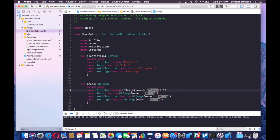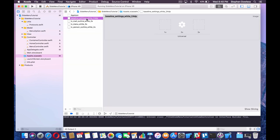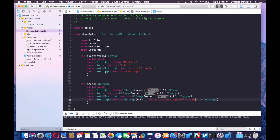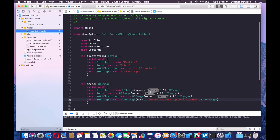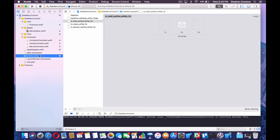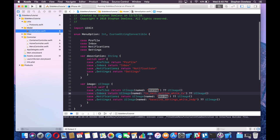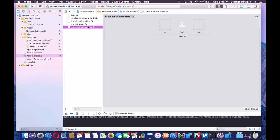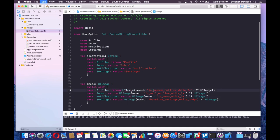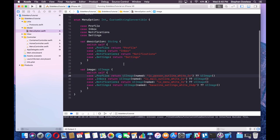We also need to provide a default value because UIImage(named:) is optional. Now let's go into our assets folder and paste in all the image name strings. The image names are settings, menu option, menu white, and profile. So now we have a description and an image for each one of our options.